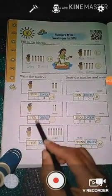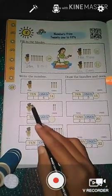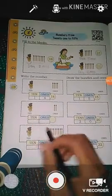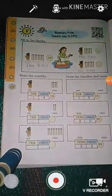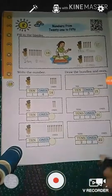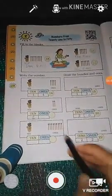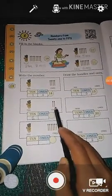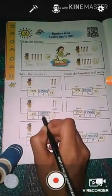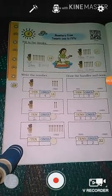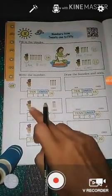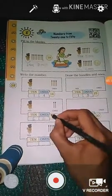Next, here you see ten — a bundle of ten matchsticks. So here we write one ten. Then one, two — two more matchsticks are there, so here we write two ones. One ten plus two ones is equal to twelve. So twelve matchsticks are there.